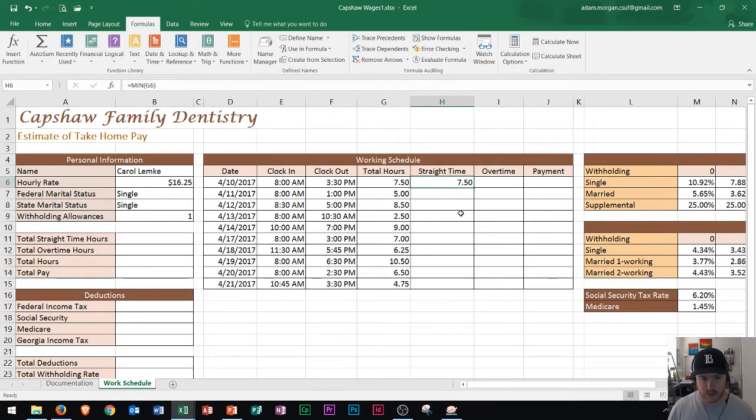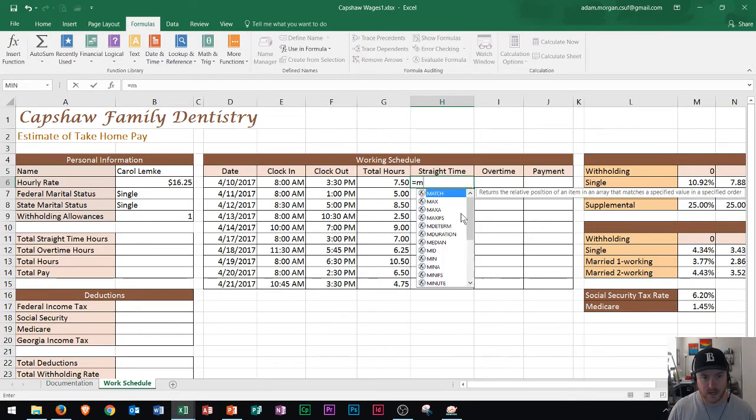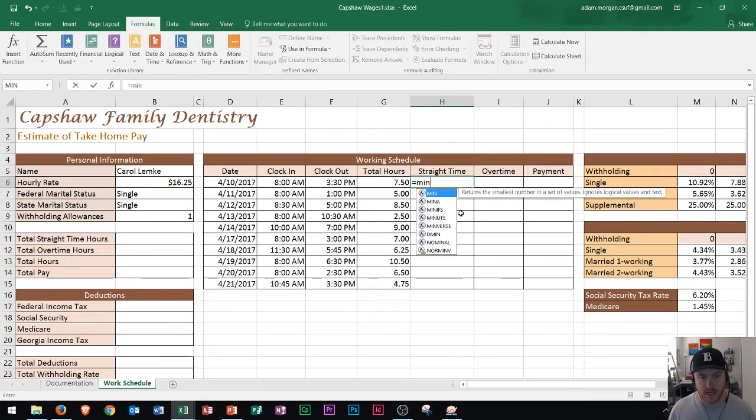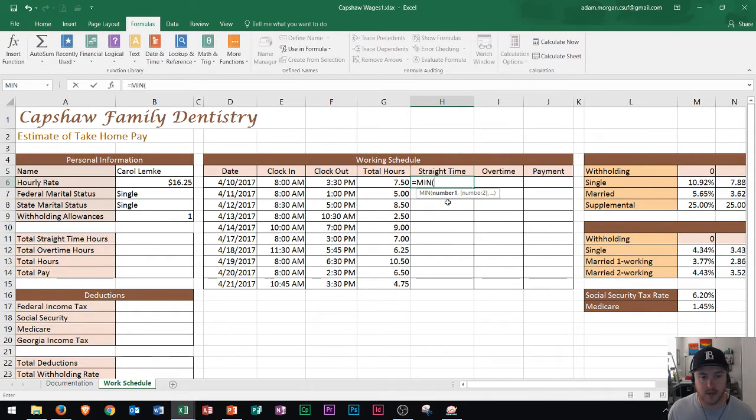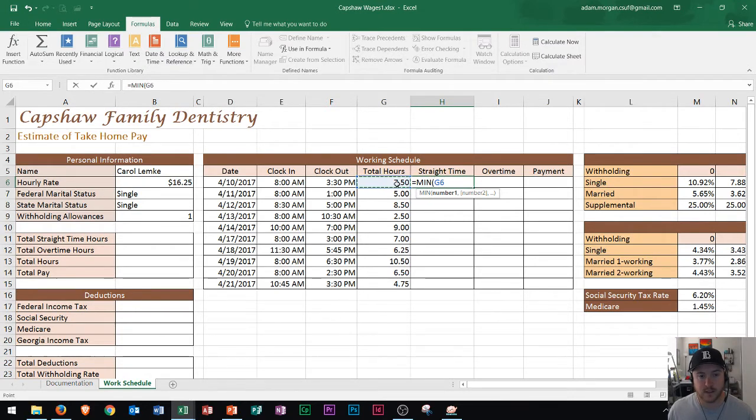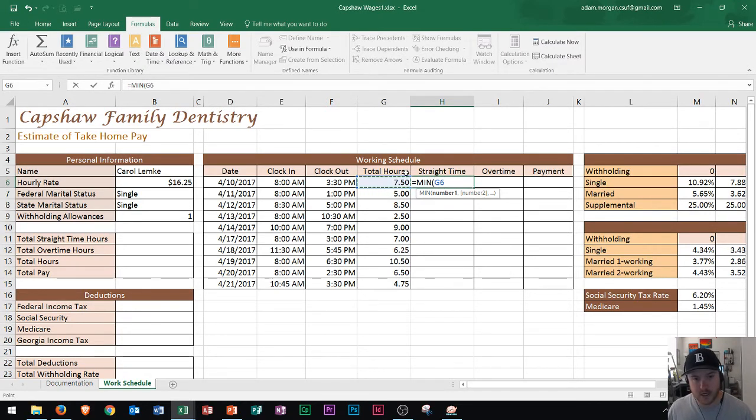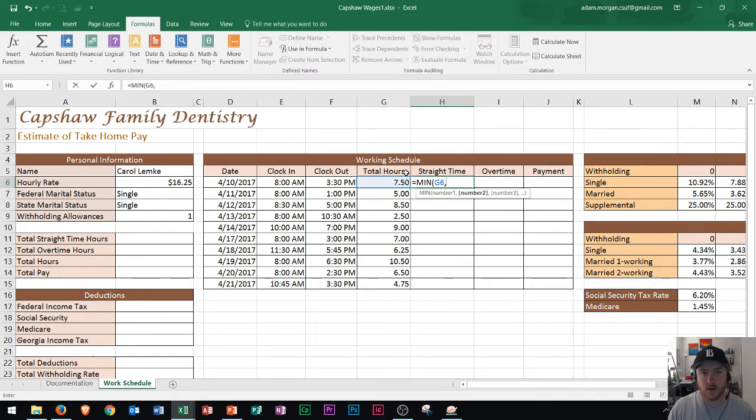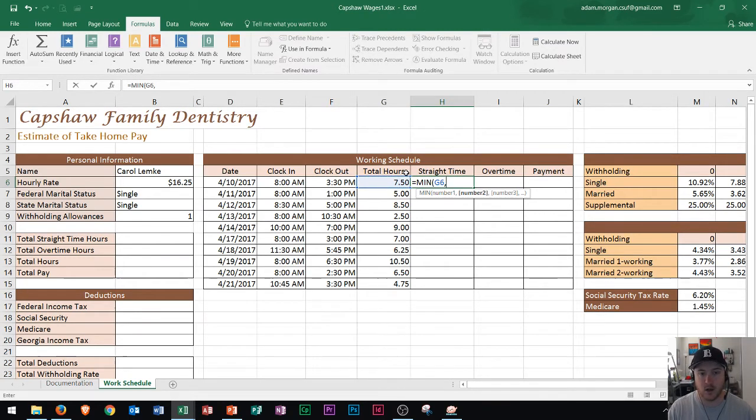So I'm going to type in an equal sign, min, and then I will press tab to activate it, and then I will press G6, right there, and then I'll put in a comma. What the comma does is it tells Microsoft Excel, take the minimum of G6 or something else.